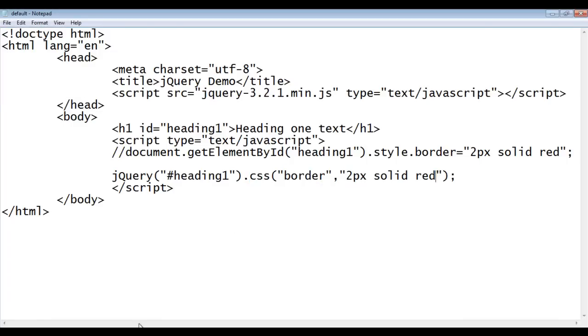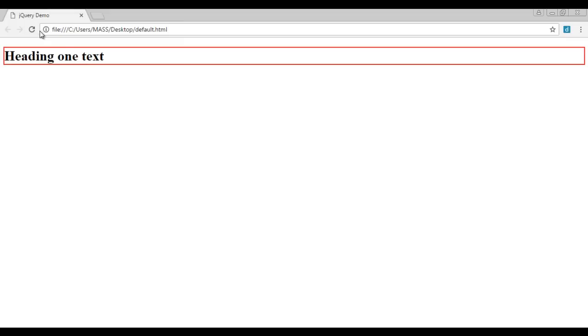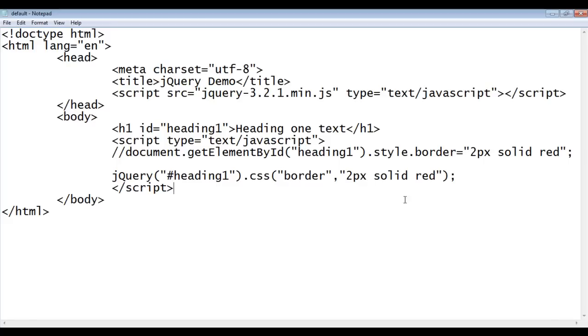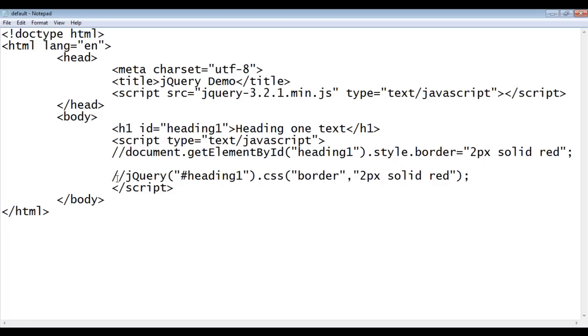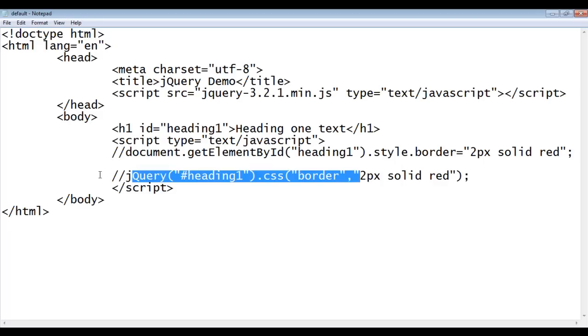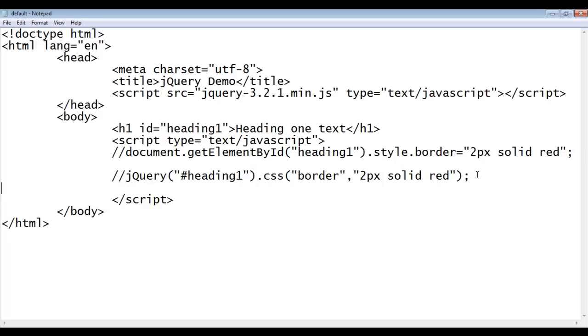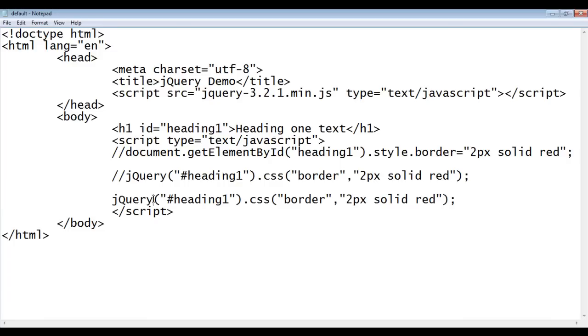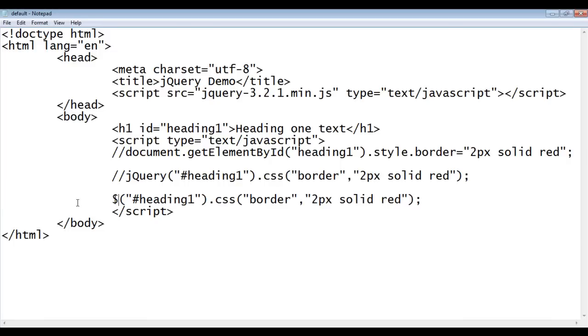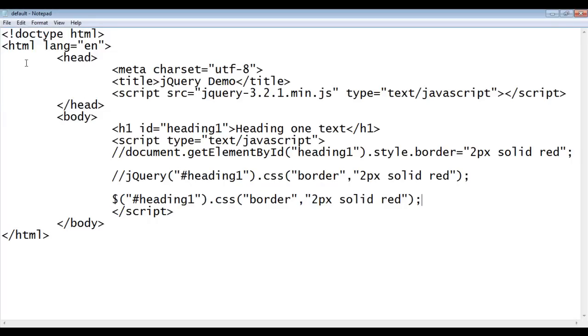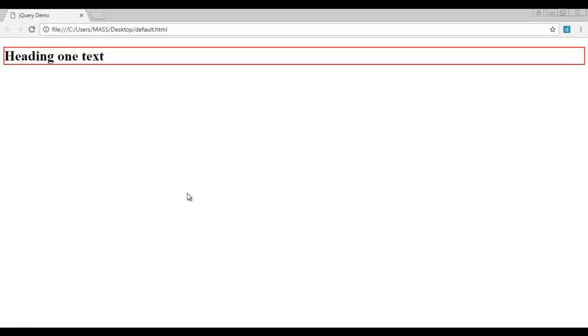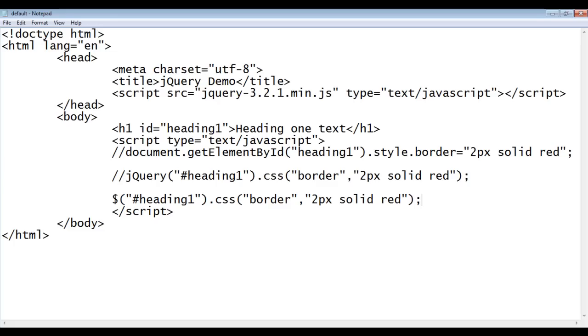I say file, save, go to browser and refresh. You can see that there is no change in the output. We still have 2px solid red border. We can write in another way. I'm going to comment this line also. I copy this code and paste here. Instead of writing jQuery, we can simply write dollar. Dollar is the alias for jQuery. We can just write the dollar. This also does the same thing. File, save, go to browser and refresh. You can see that still we are having 2px solid red border.